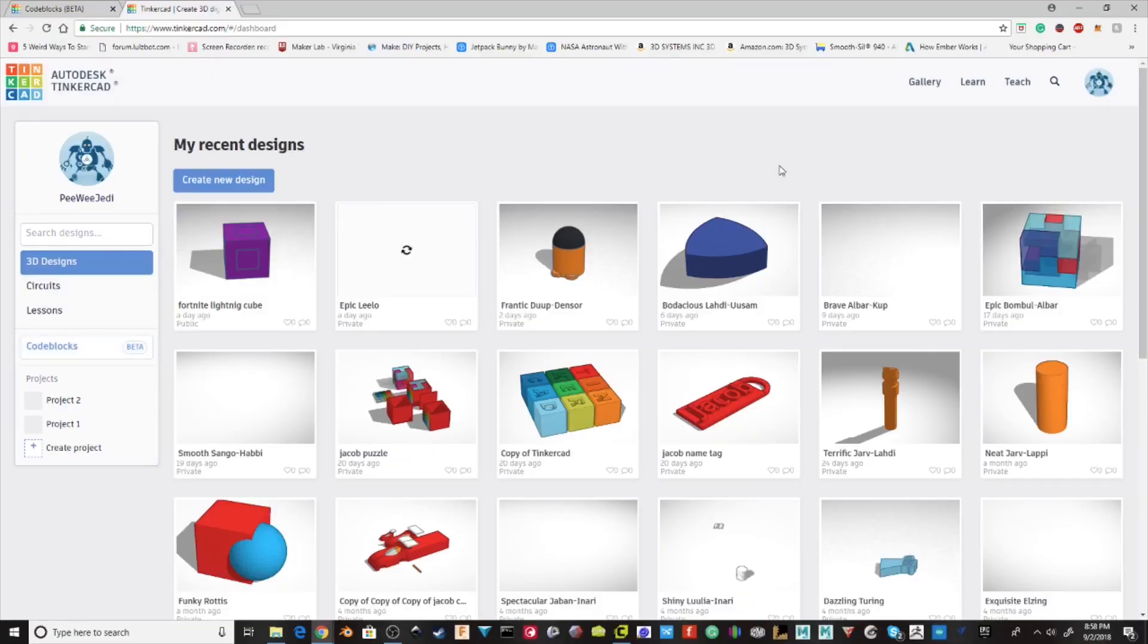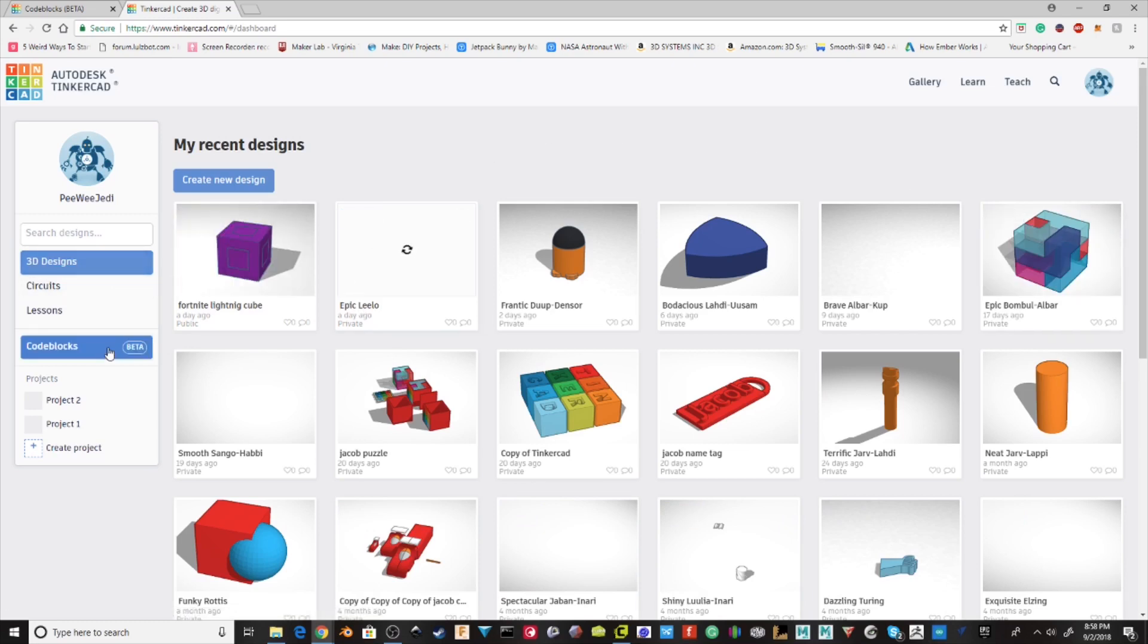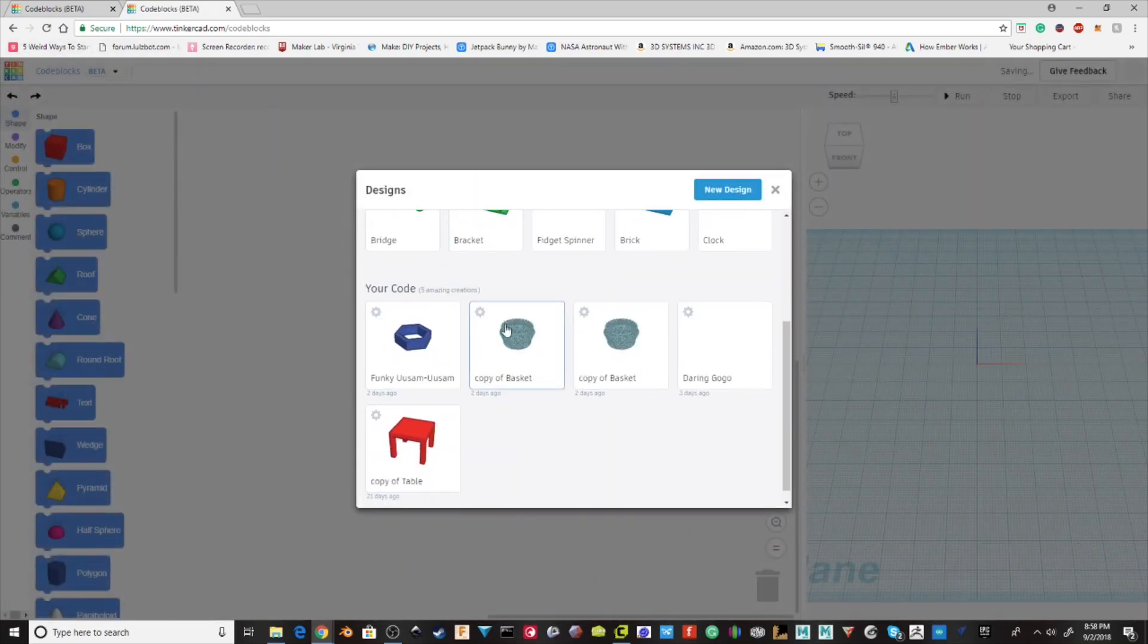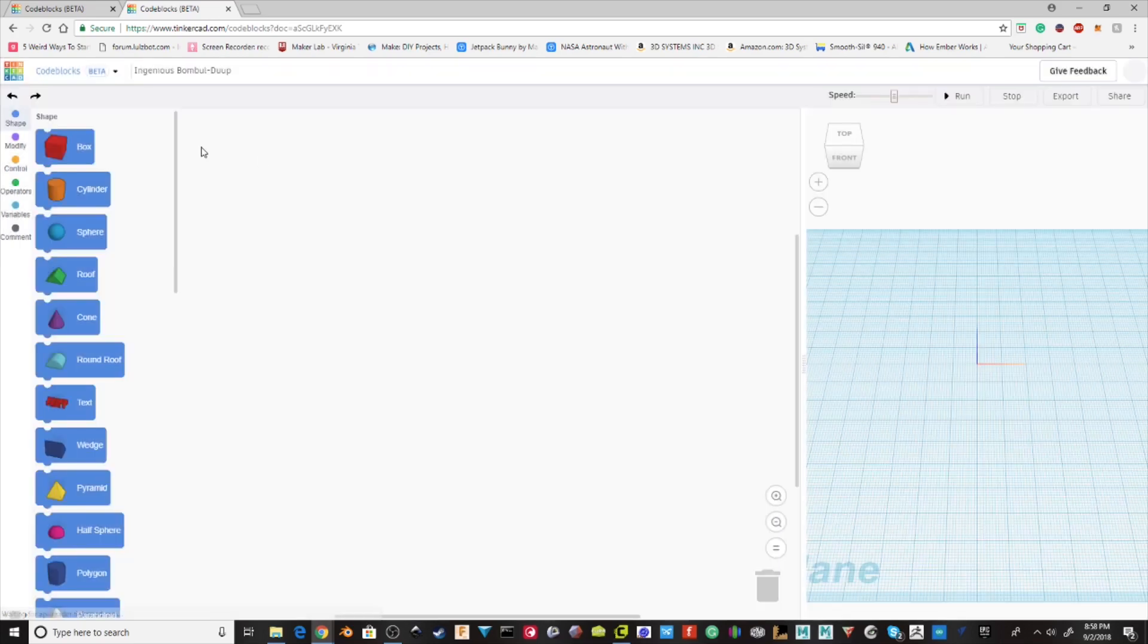So the first thing is, you're going to come up on this screen of your normal stuff. You want to go down to Code Blocks. It has a little beta tag on it. It's got to open it up. So we're going to start with the new design.